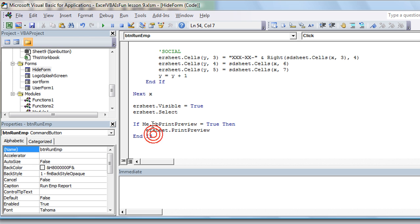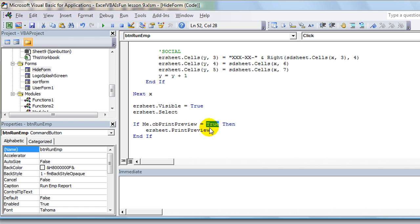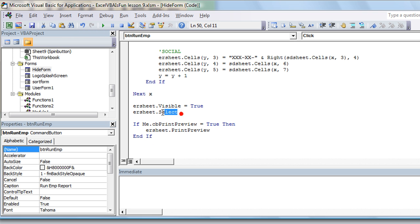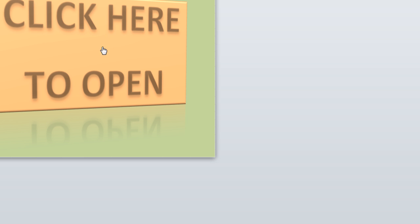Okay, so if the print preview button is checked, if it's true, then go to that page which we know has already been selected just a second ago and do a print preview of it. So let's see how that works here.